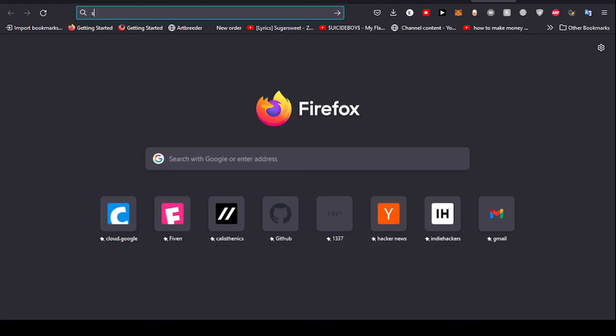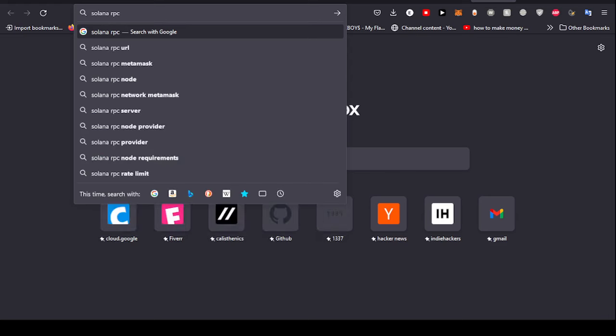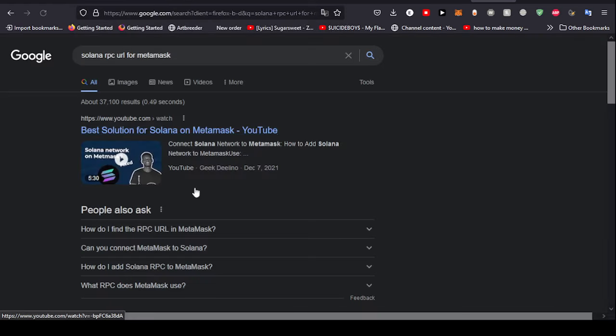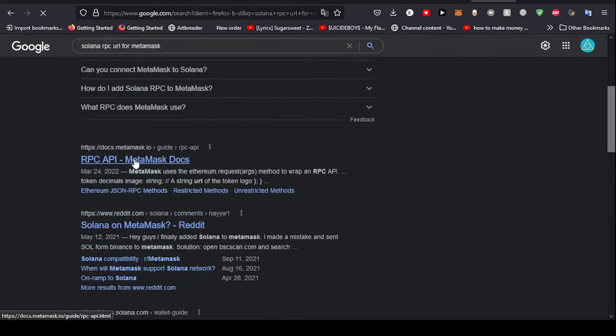All we have to do right now is go ahead and Google search for Solana RPC URL for MetaMask. After that, we go to the first link right here.